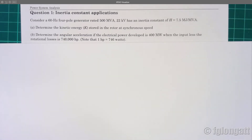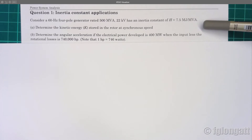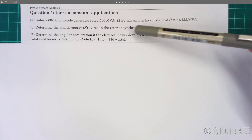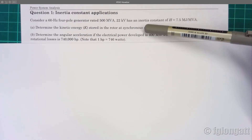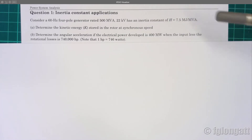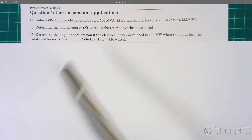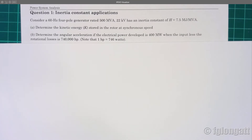Here is a very basic example. The statement says: consider a 60 Hz, four-pole generator rated 500 MVA, 22 kV, and has an inertia constant of H equals 7.5 megajoules per MVA. There are a couple of questions. The first one is probably very simple but very interesting — determine the kinetic energy stored in the rotor at synchronous speed.